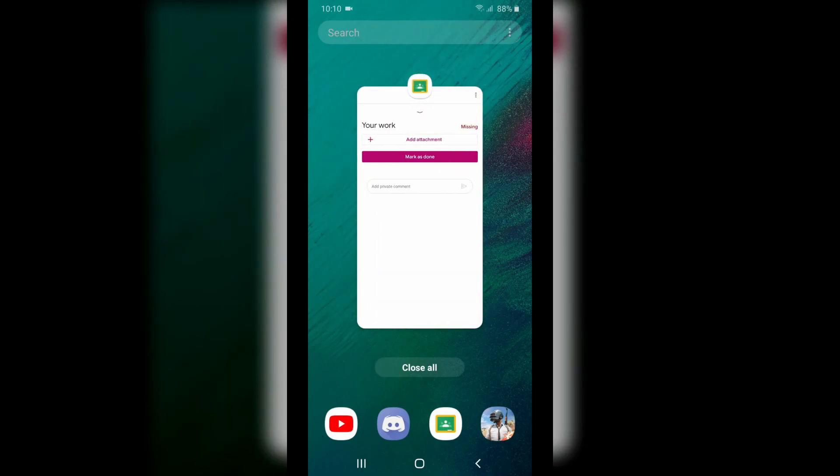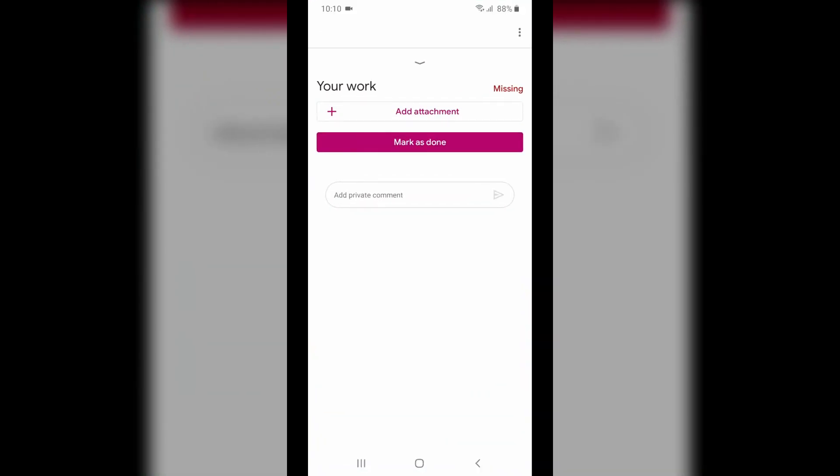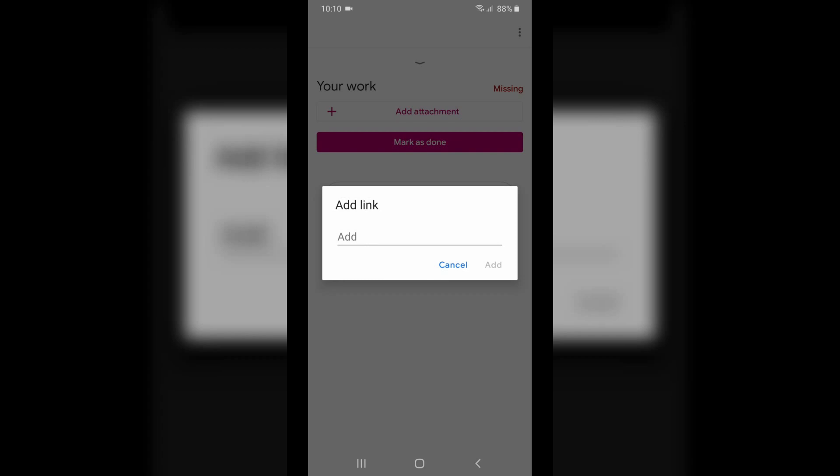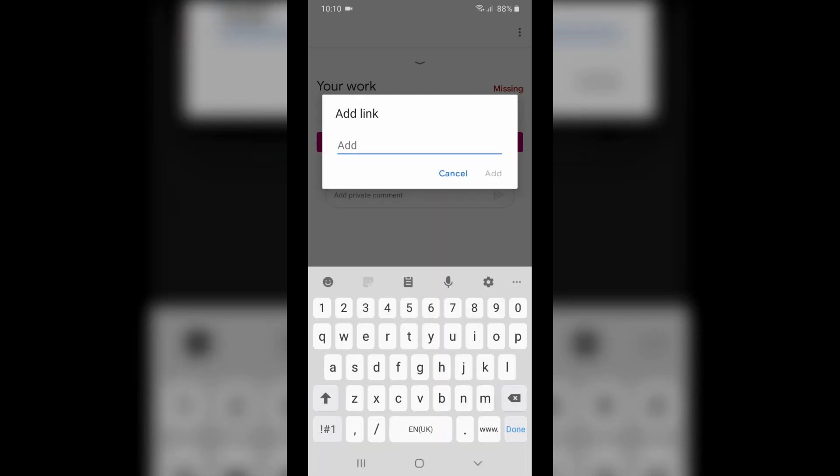Then go to your work, click add attachments, click link. Then go to clipboard and choose your link.